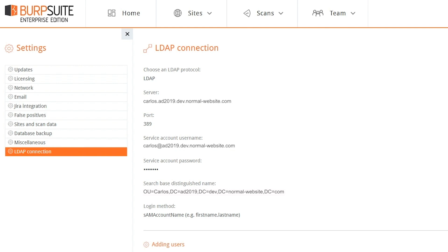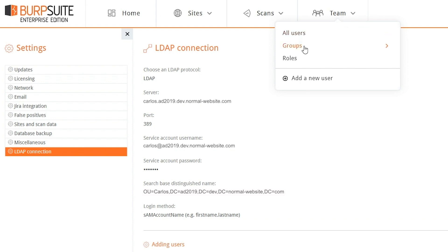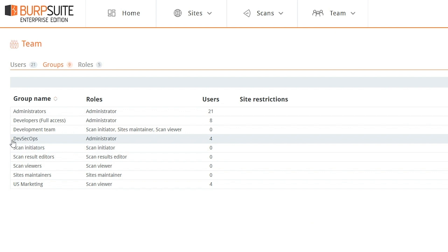To set this up, you need to configure the LDAP server that Enterprise Edition should use for authentication, and you need to create in Burp Suite Enterprise Edition groups corresponding to the groups you have in Active Directory that will define user permissions. You set these groups up with the same name,